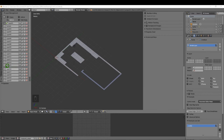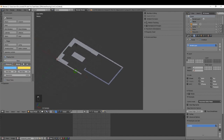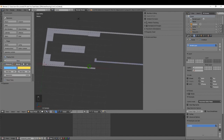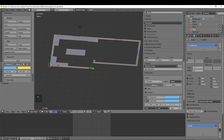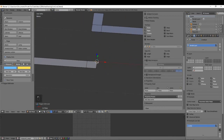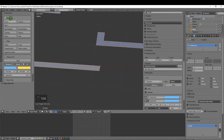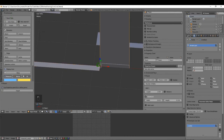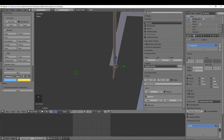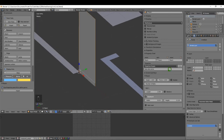The next thing is to come over to the tool shelf and up to the Archimesh tab. I want to insert a wall, so first I'm going to pick a point to insert it at. I'll tab into edit mode, select this point, press Shift+S and Cursor to Selected. Then tab back to object mode and on the Archimesh tab select Room — that puts in a room at that point.